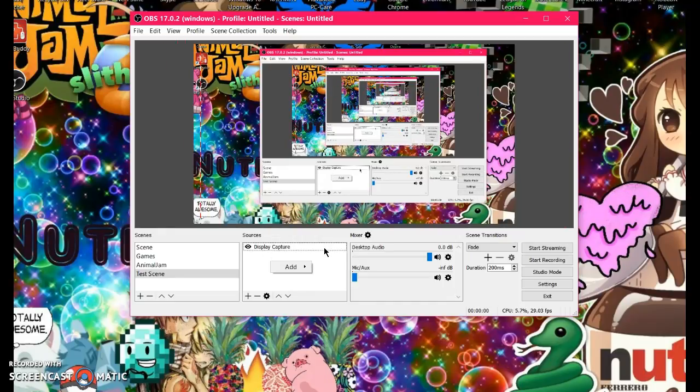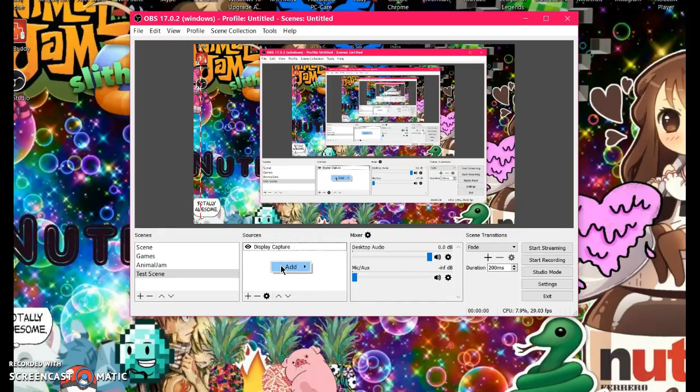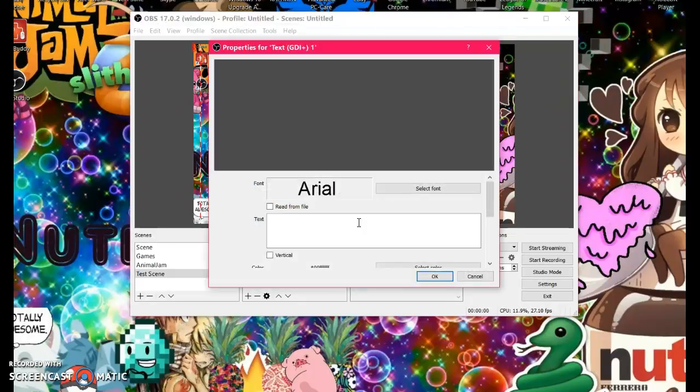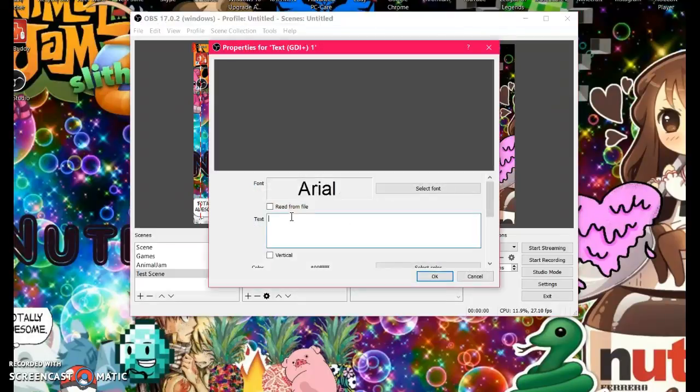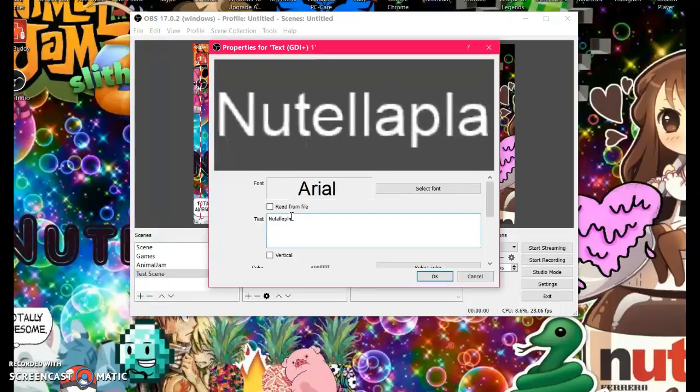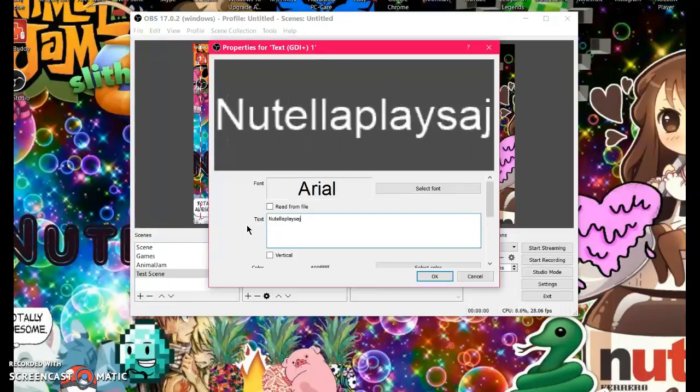You go to Sources, click Add, and click right over here, Text. You click OK, and write whatever you want. I'll just write my YouTube channel, Nutella Plays AJ. Click OK.